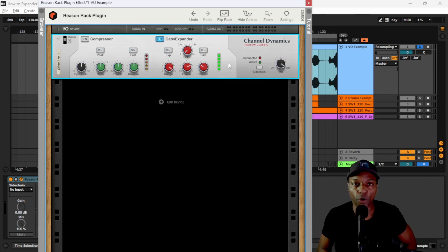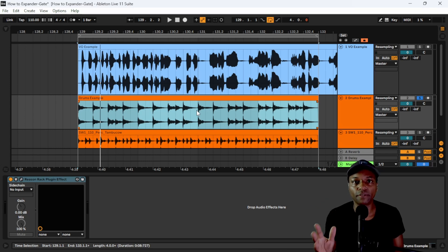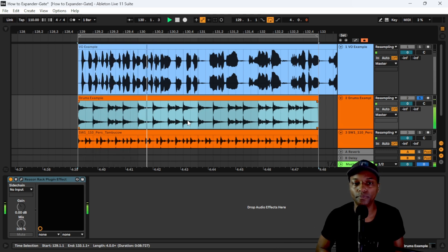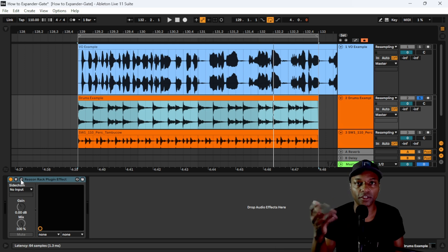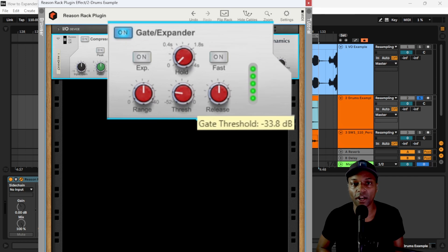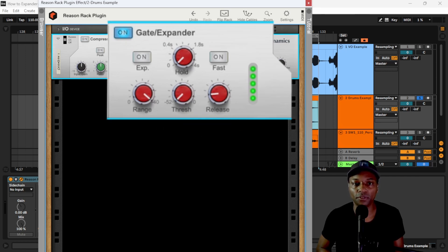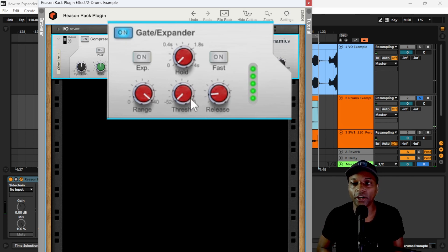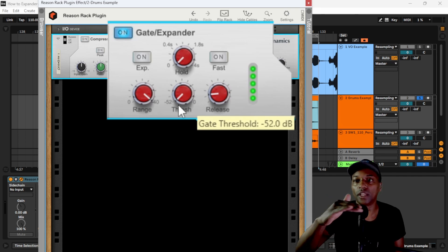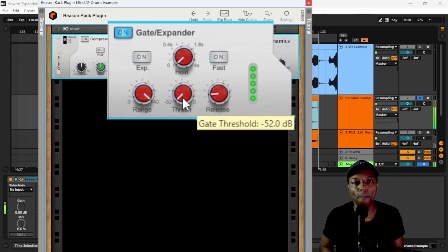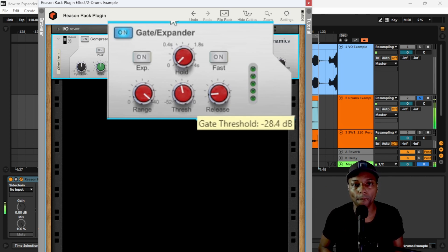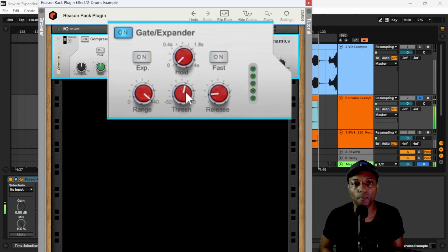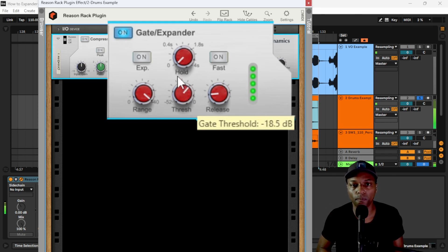Another common use for gating is in live drum scenarios. You can hear a lot of room in there — each hit rings out in the space. If I turn the gate on, turn the range all the way up with a decently fast release, and start pushing into the signal, you'll hear each hit get shorter. As I get near the top, the quieter hits and hats start disappearing, leaving mostly just the kick and snare.